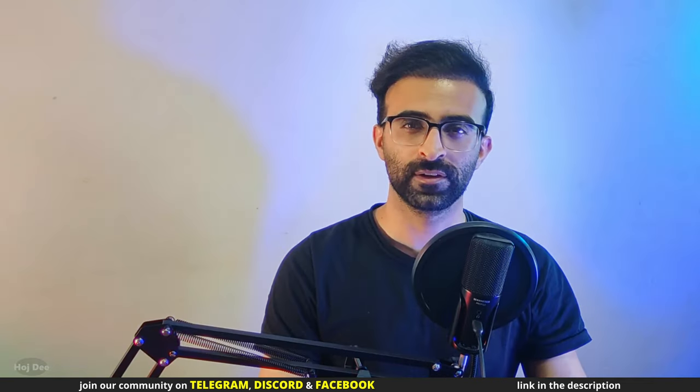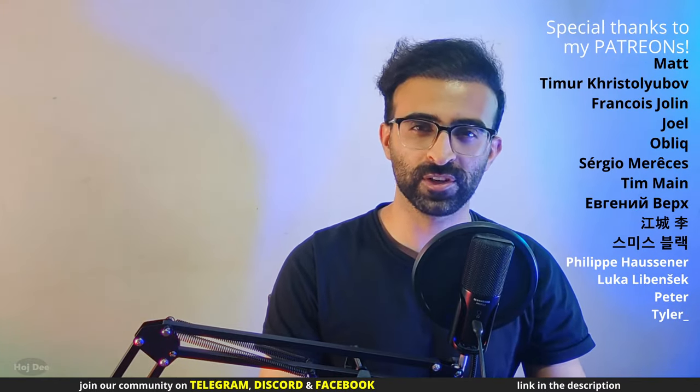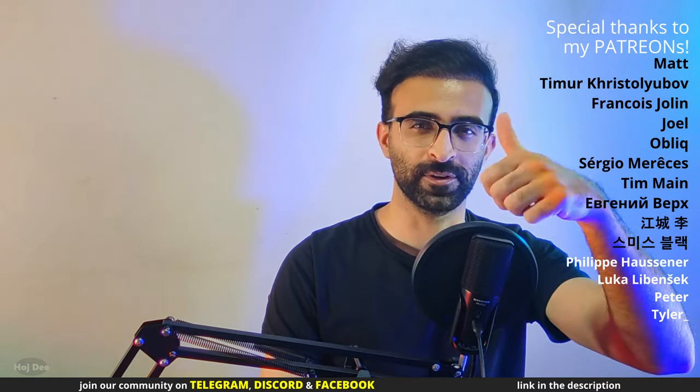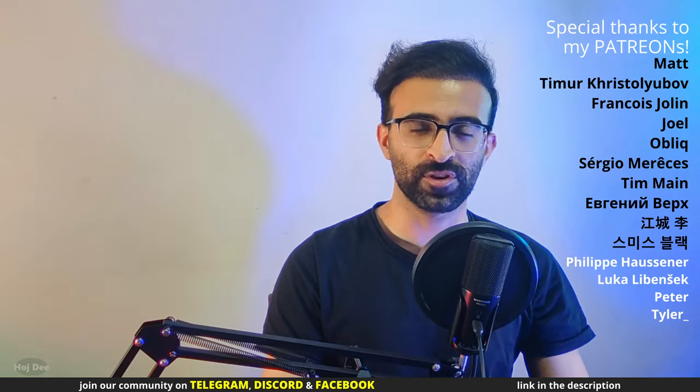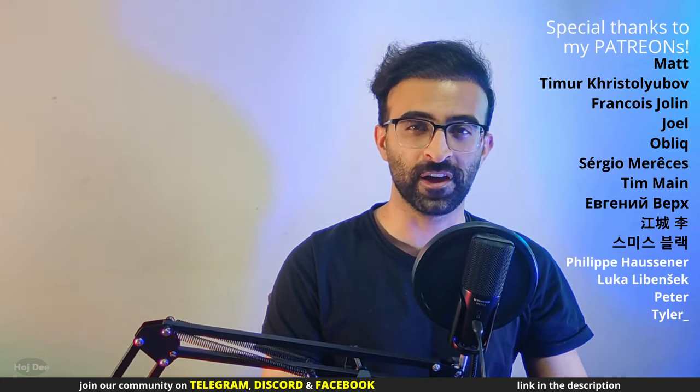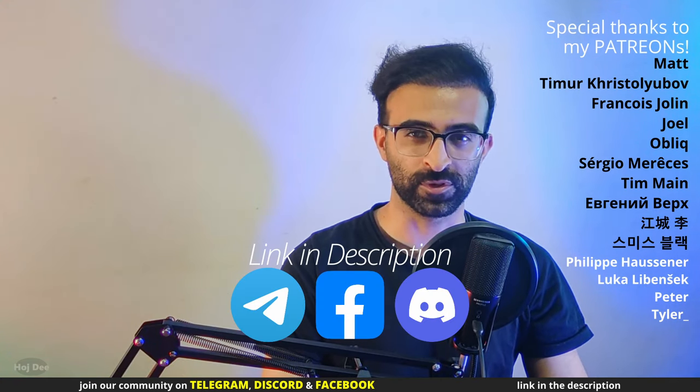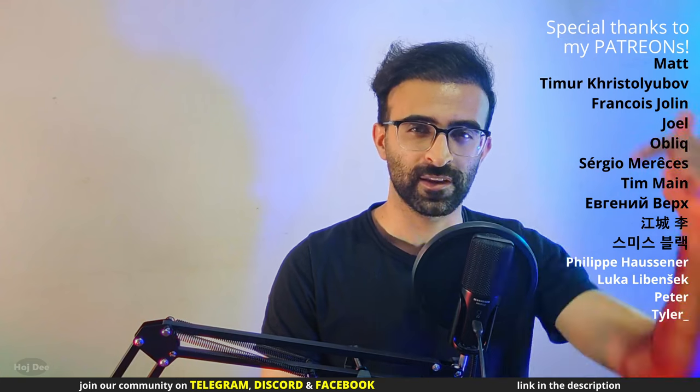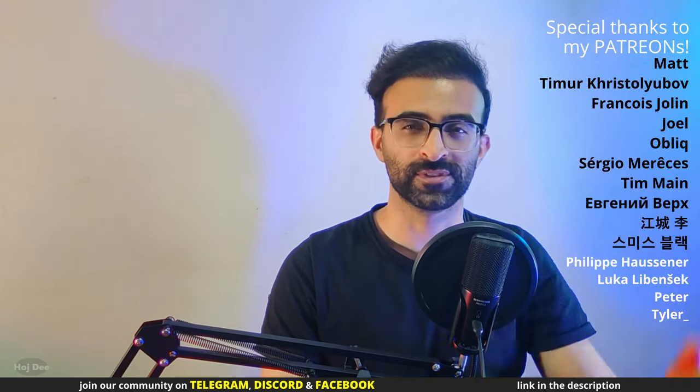So that's it, click here for more Unreal stuff and thank you so much for watching. Like this video, subscribe, and join our community on Telegram, Discord, and Facebook. If you have any questions, leave them in the comment section below. So see you in the next one.